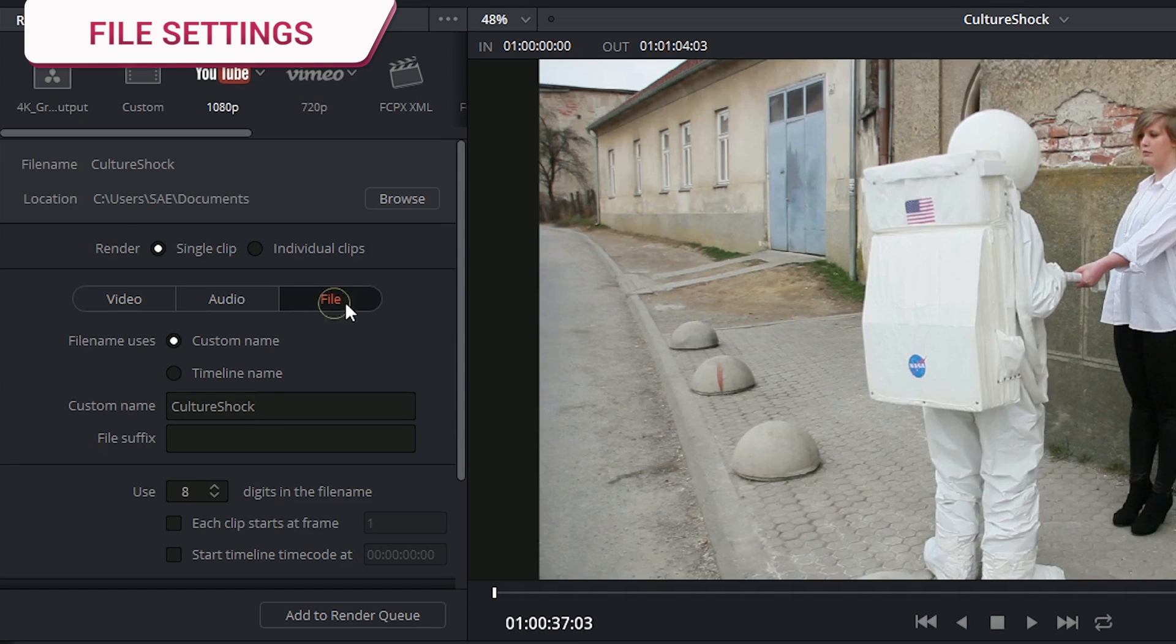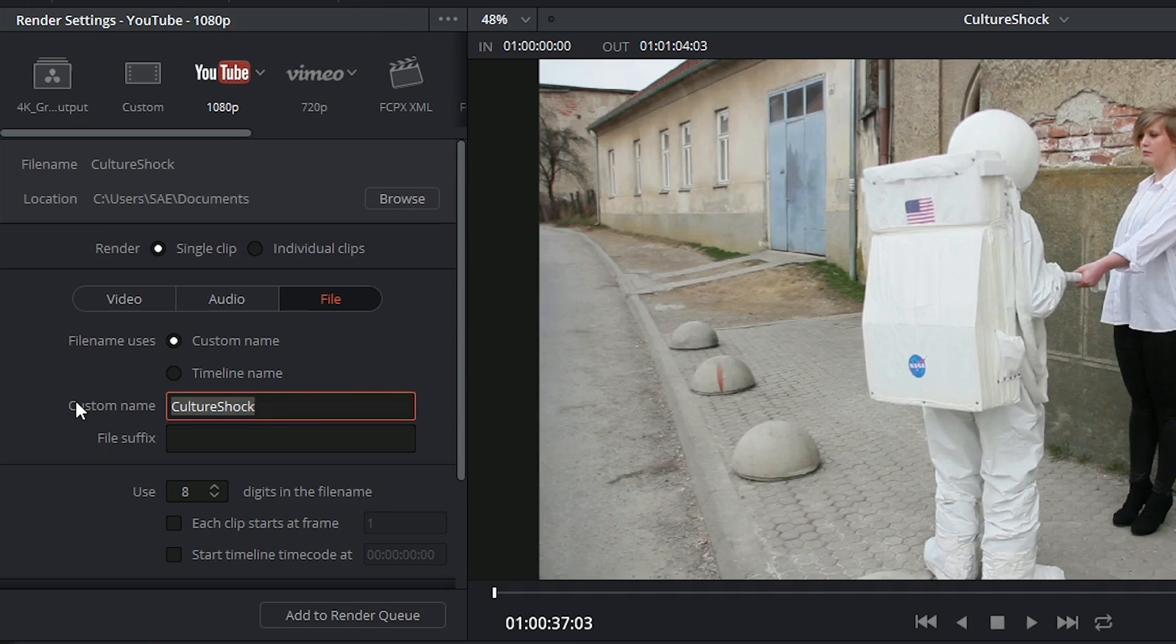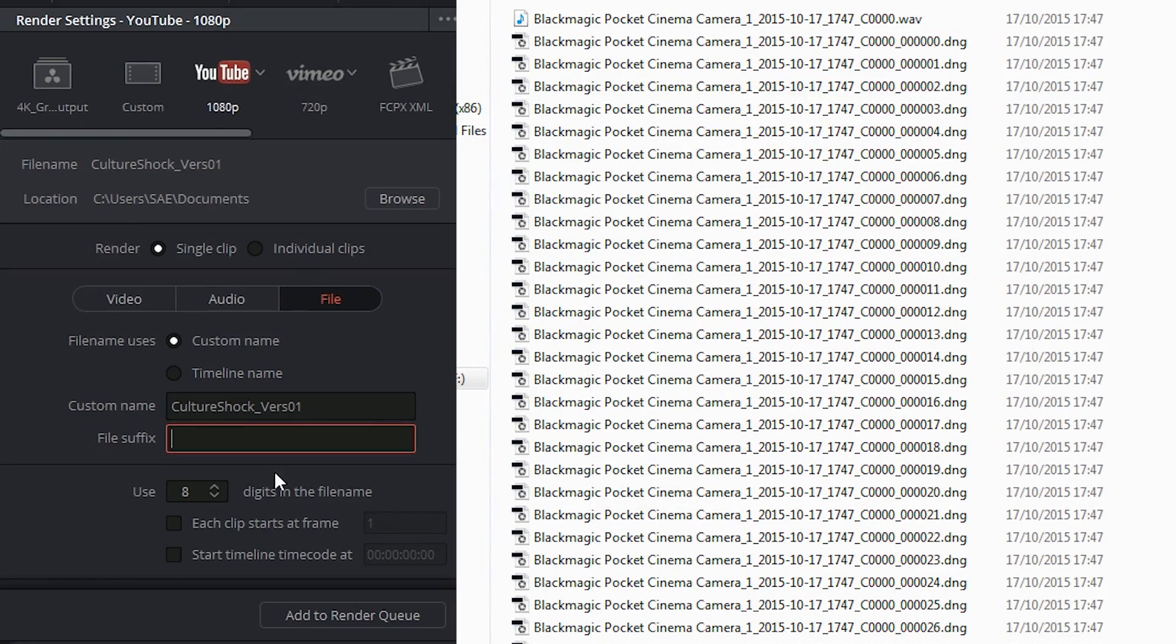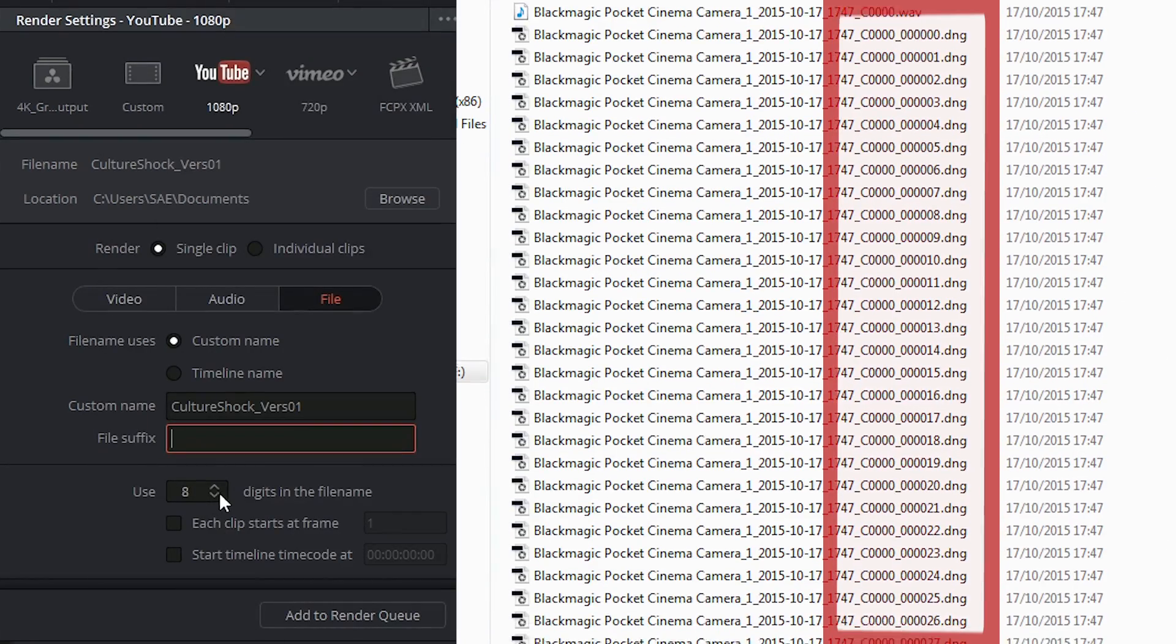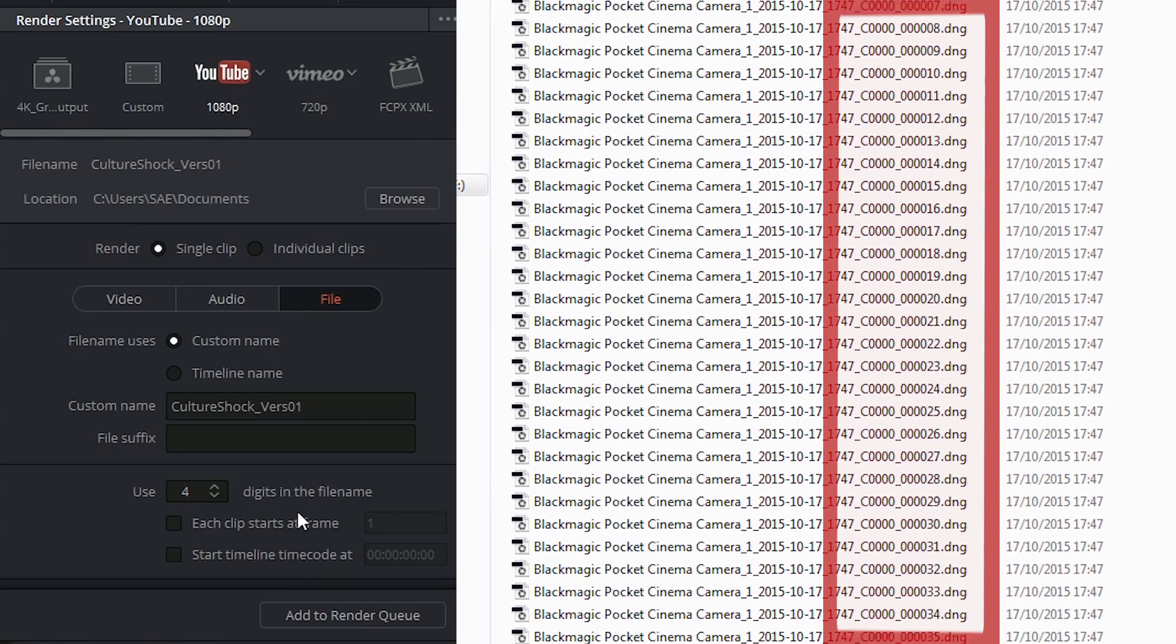In the File menu, you can indicate the name of your video export, using either the custom name bar or trusting the timeline name. And in the case of something like image sequence exports, you might want to indicate how many digits you want in the file name.